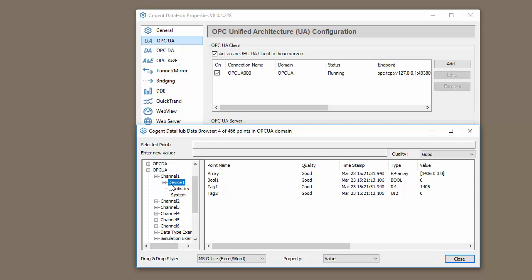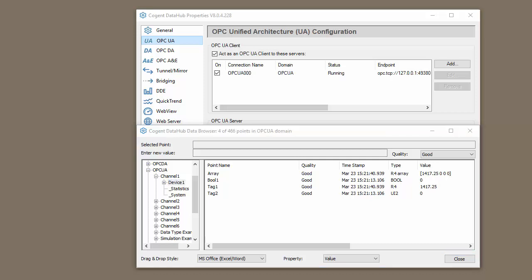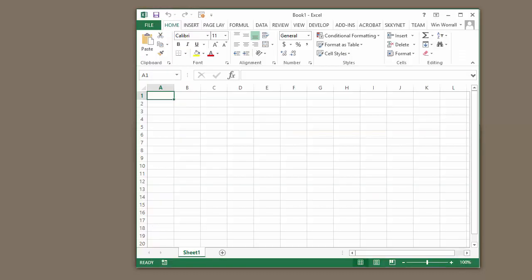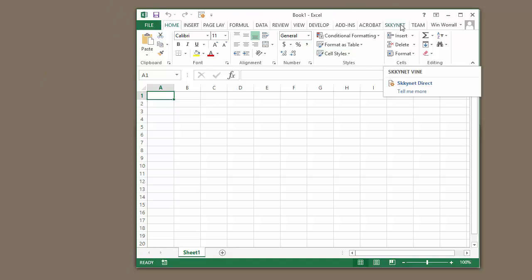Once you've established a connection to your data source, and you have the data in the Data Hub, then we can open up Excel to pull the data into Excel. So let's do that. I just created a blank workbook. There's nothing in here. Literally just started it.